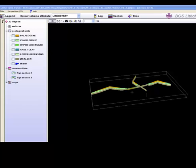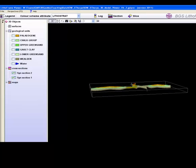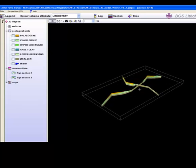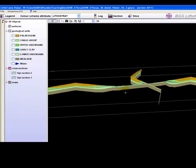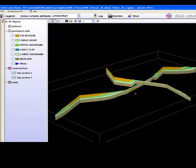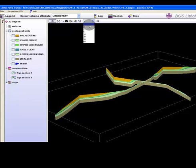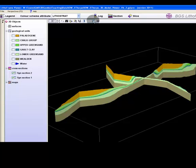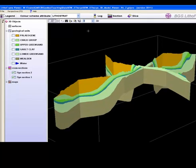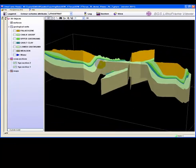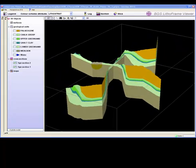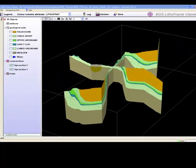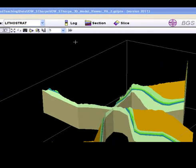Hiding the geological unit objects will allow other features such as the cross section to show. Use the mouse button to spatially manipulate your view of the 3D profiles. The vertical scale of the model can be altered through the use of the vertical exaggeration tool. Extra tools can be found by clicking on the arrows in the toolbar menu.